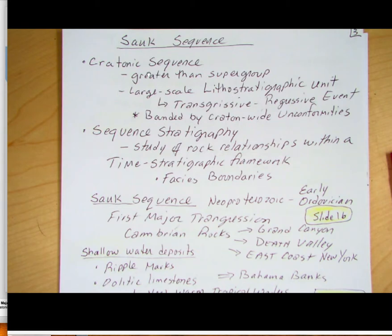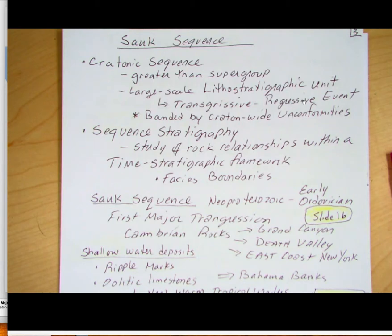These cratonic sequences are also bounded by craton-wide unconformities. Along the whole craton, we see an unconformity — really that erosion event — which documents the regression of that sea, that regressive event.